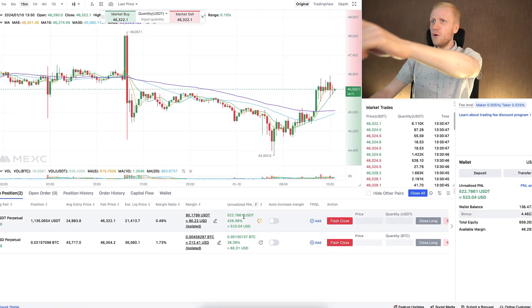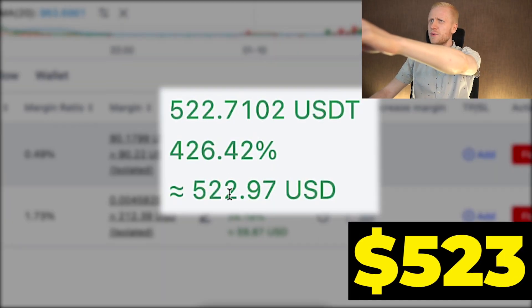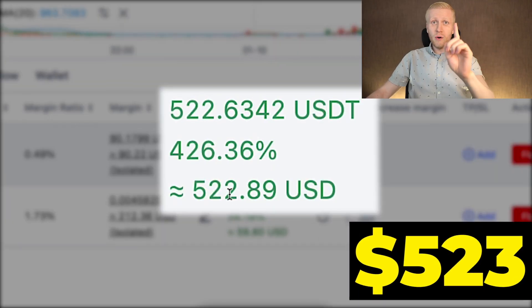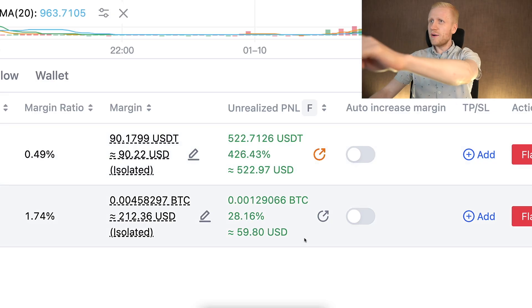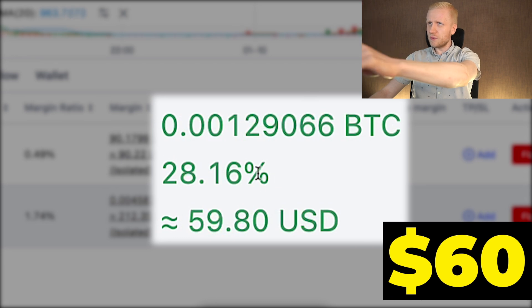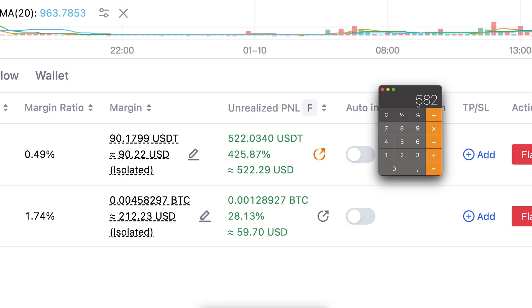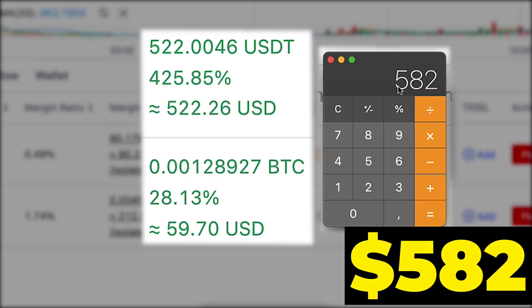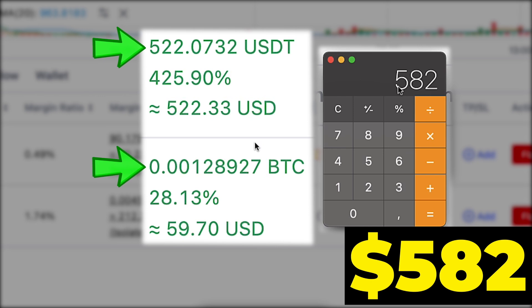As you can see on the screen, I have earned 523 dollars with just one trade on MEX and around 60 dollars with another trade. That is roughly 582 dollars in earnings with two simple trades.